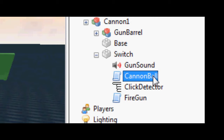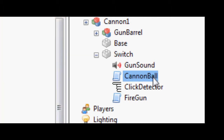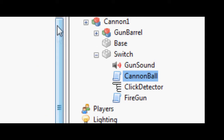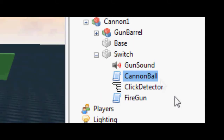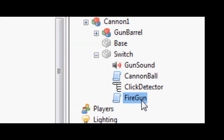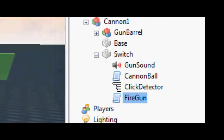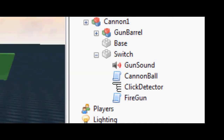Next you need the script called cannon ball, and you need this stuff in it — I'll go through it in a minute. Then you need fire gun, which is basically making the cannon ball. I call it gun for now.